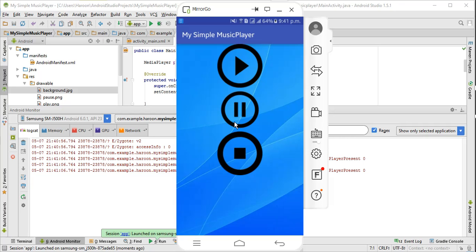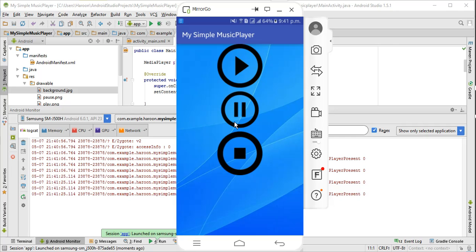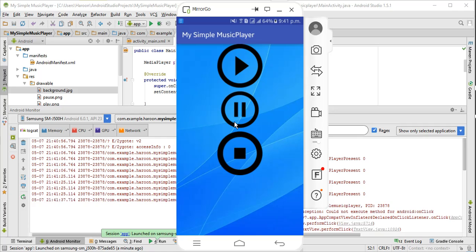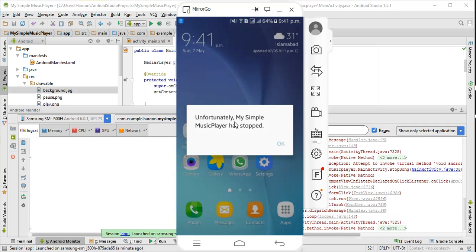If I play the song again and if I click on stop it gets stopped. Alright, now if I press the stop again, what will happen? The app will crash. As you can see, our app is now crashed. So what I need to do is here,